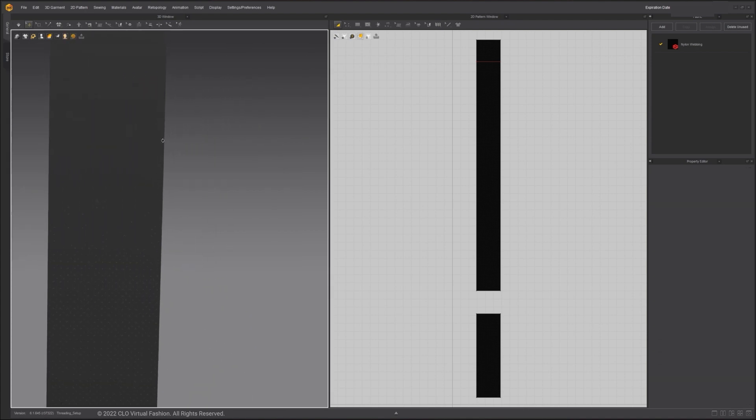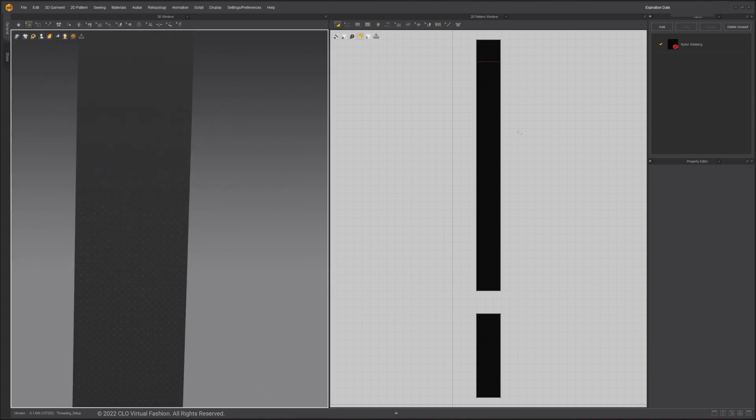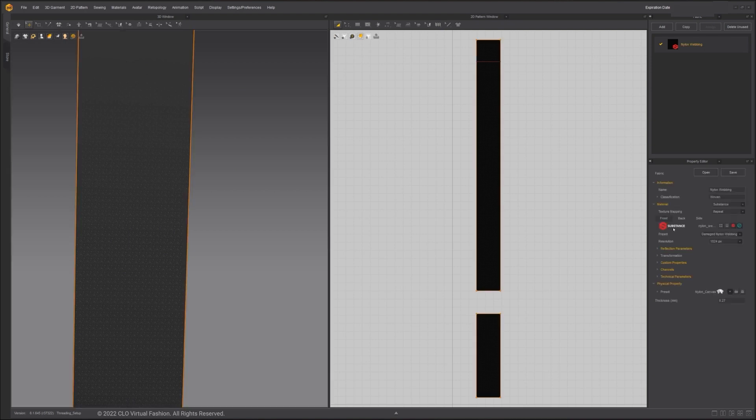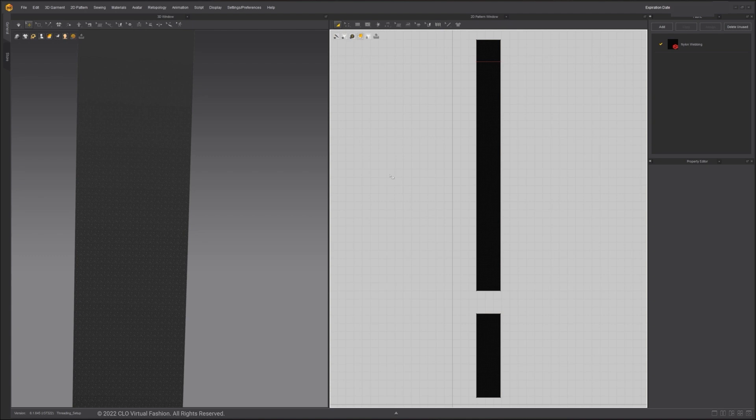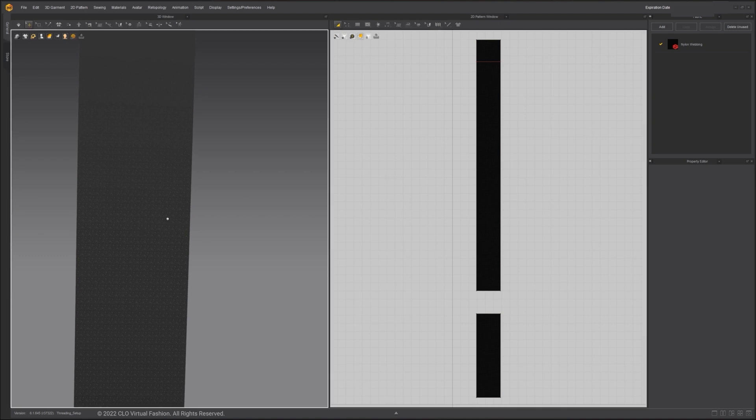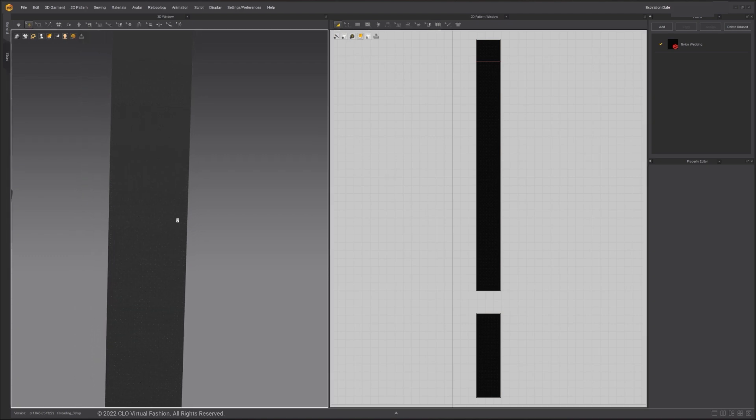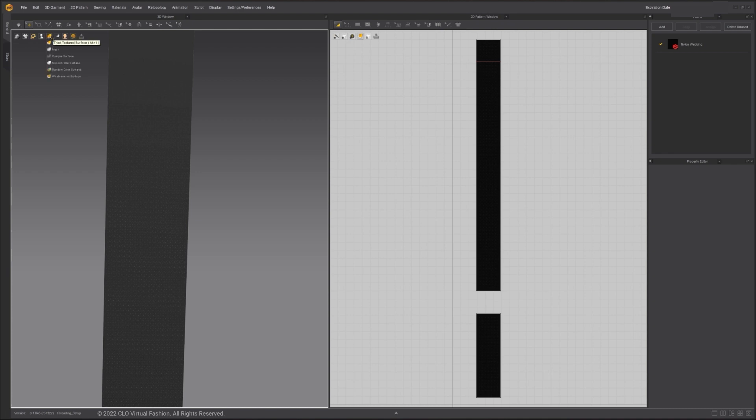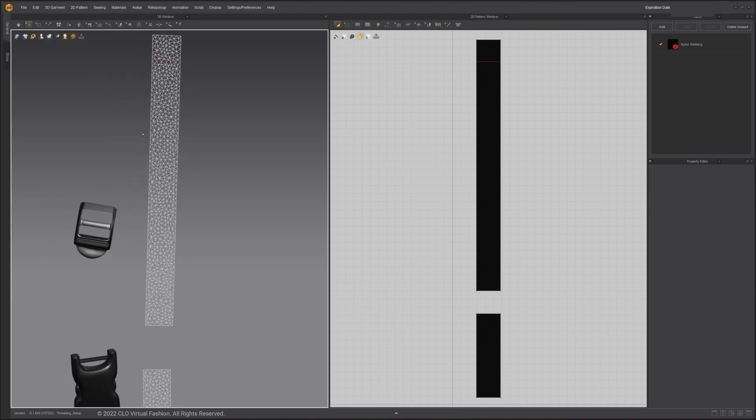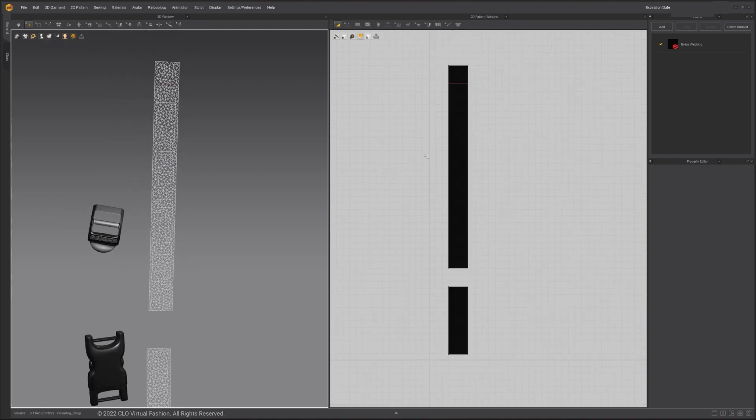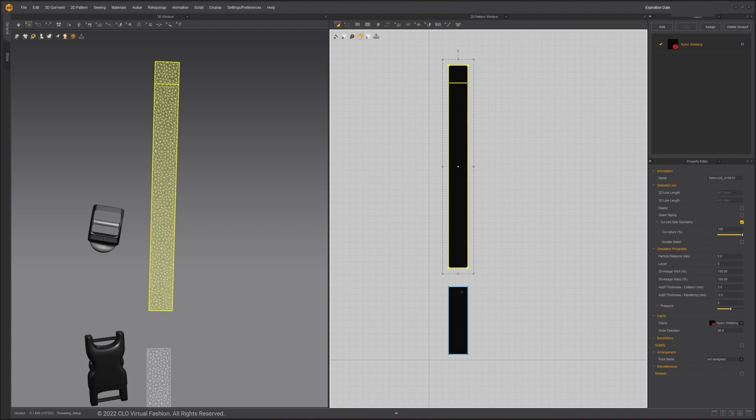For the strap pattern, I'm using the nylon canvas fabric preset with a custom substance texture assigned to it. In real life, this kind of fabric bends uniformly across the grain. A trick to mimic this bending in Marvelous Designer is to change its topology. For best visualization, I'll change the fabric display to mesh.